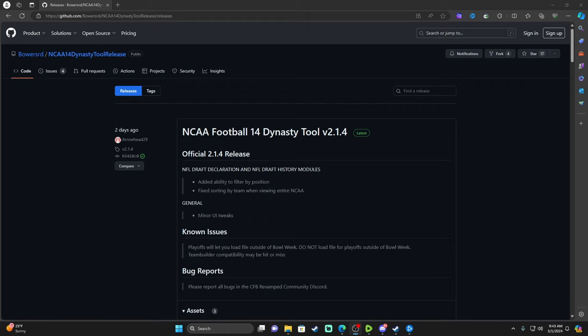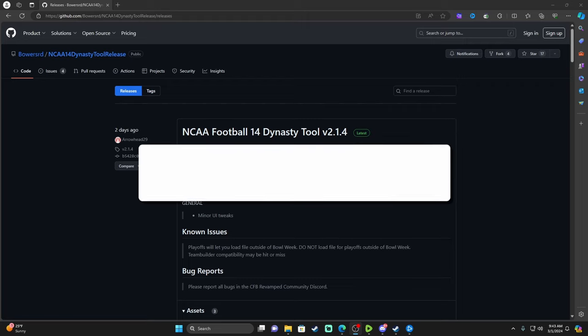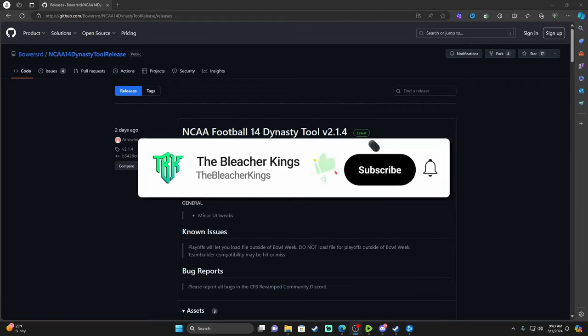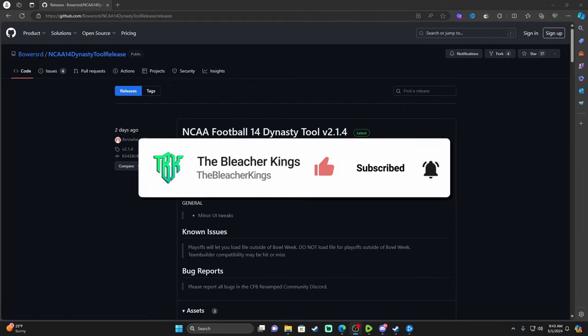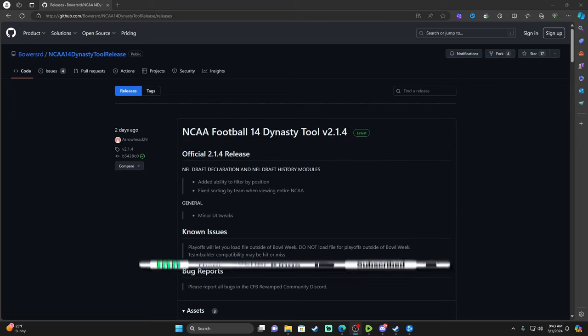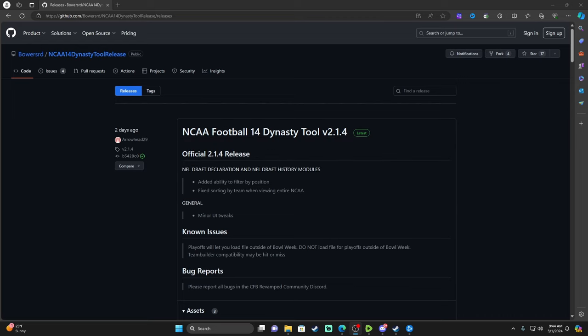Before we get started, make sure you smash the like button. If you're new to the channel, consider hitting that subscribe button. If you're watching on Rumble, like and follow. What we're going to be doing is the Dynasty Tool.